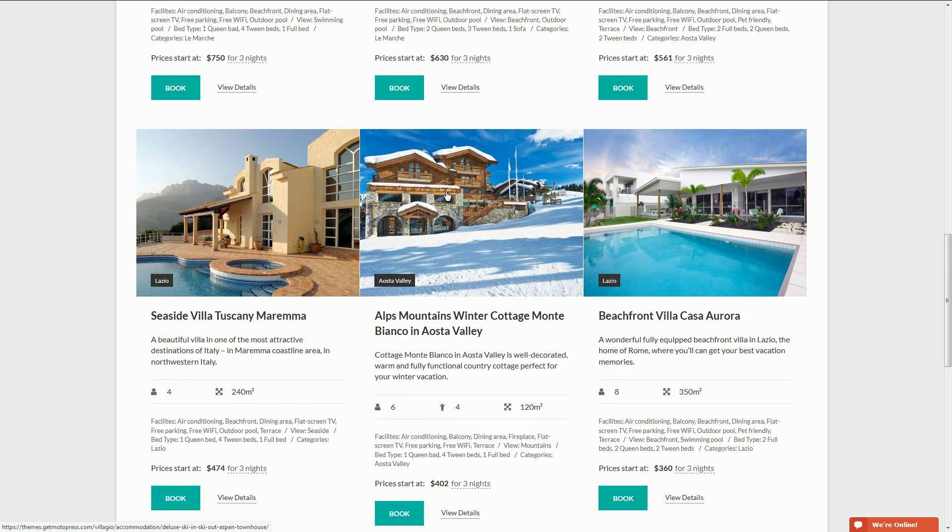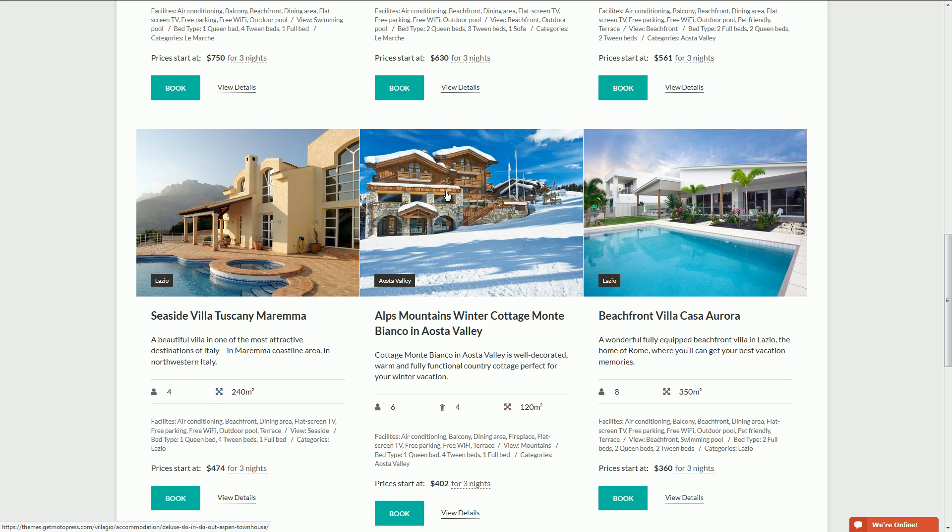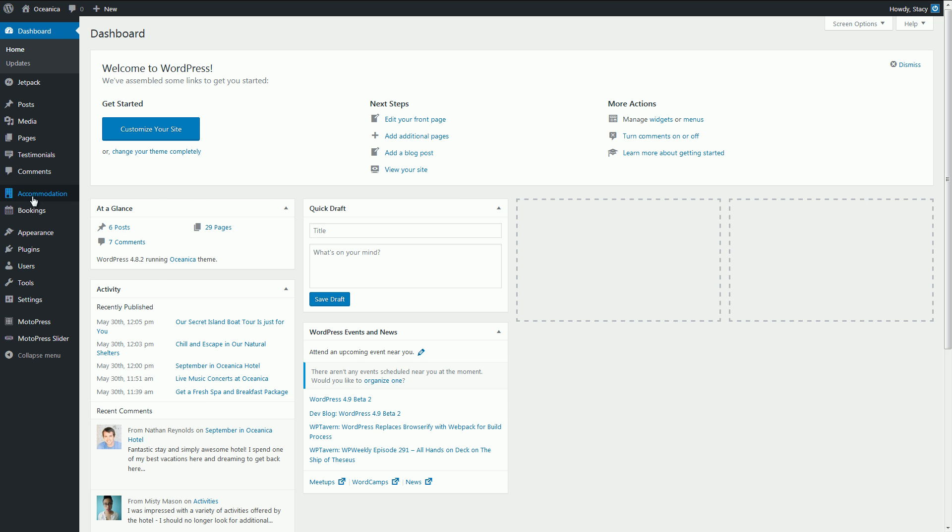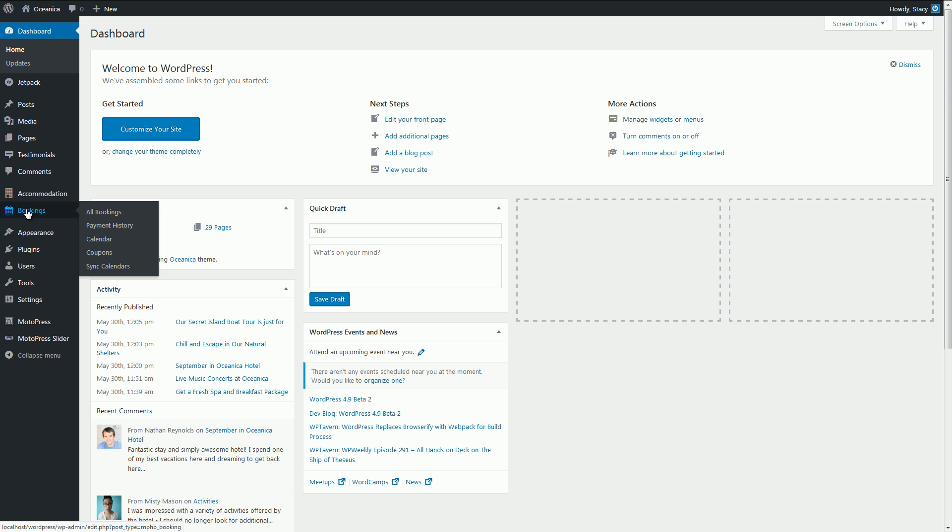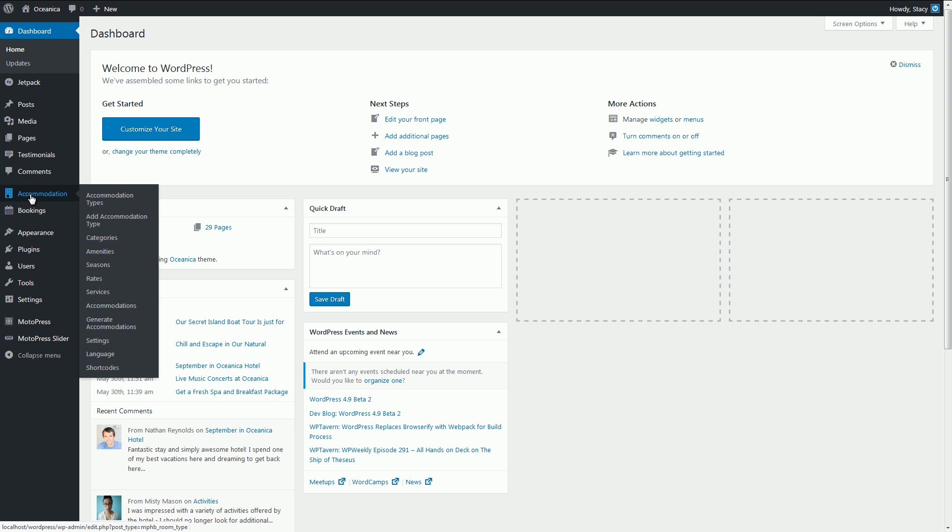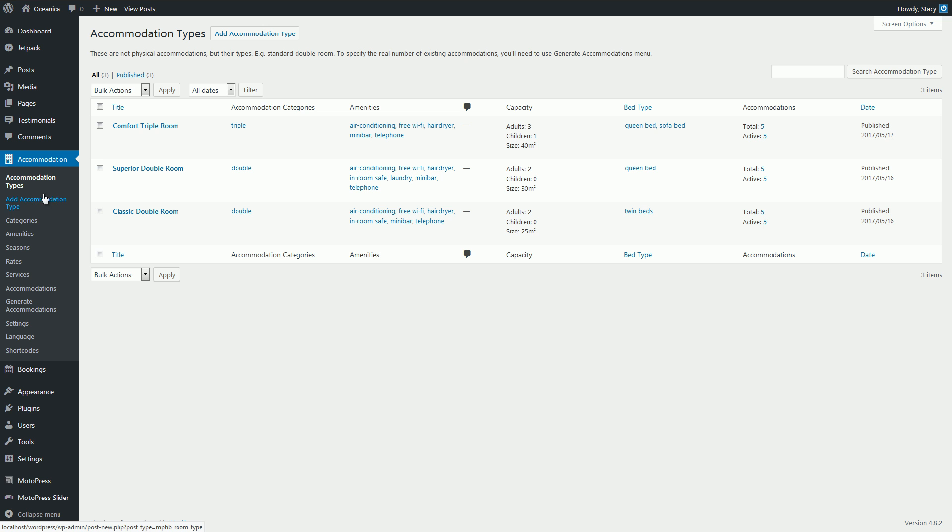Let's see what we have in the backend. In the admin dashboard, you'll see Accommodation and Bookings. Within the Accommodation menu, you'll do all the configuration work like adding content and applying your settings. In the Accommodation Types menu, let's open any I've added earlier.